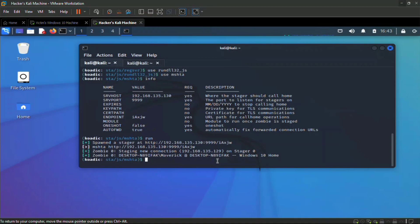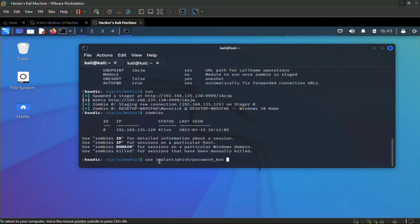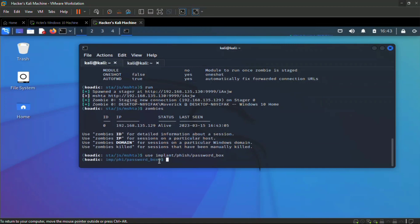Type `zombies` to list sessions. We have an ID of zero, status is alive. However, there's a limitation — this session is not elevated. We need to elevate out of this and bypass UAC. We'll use the `implant/fish/password_box` module, which displays a password prompt to the victim.